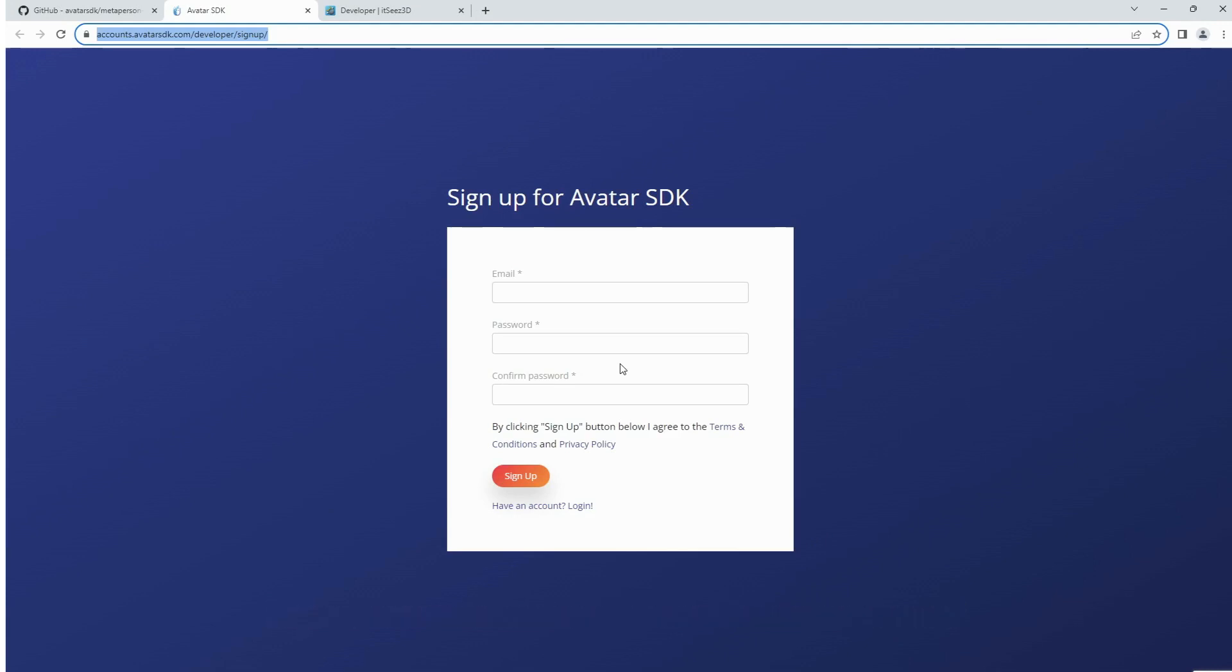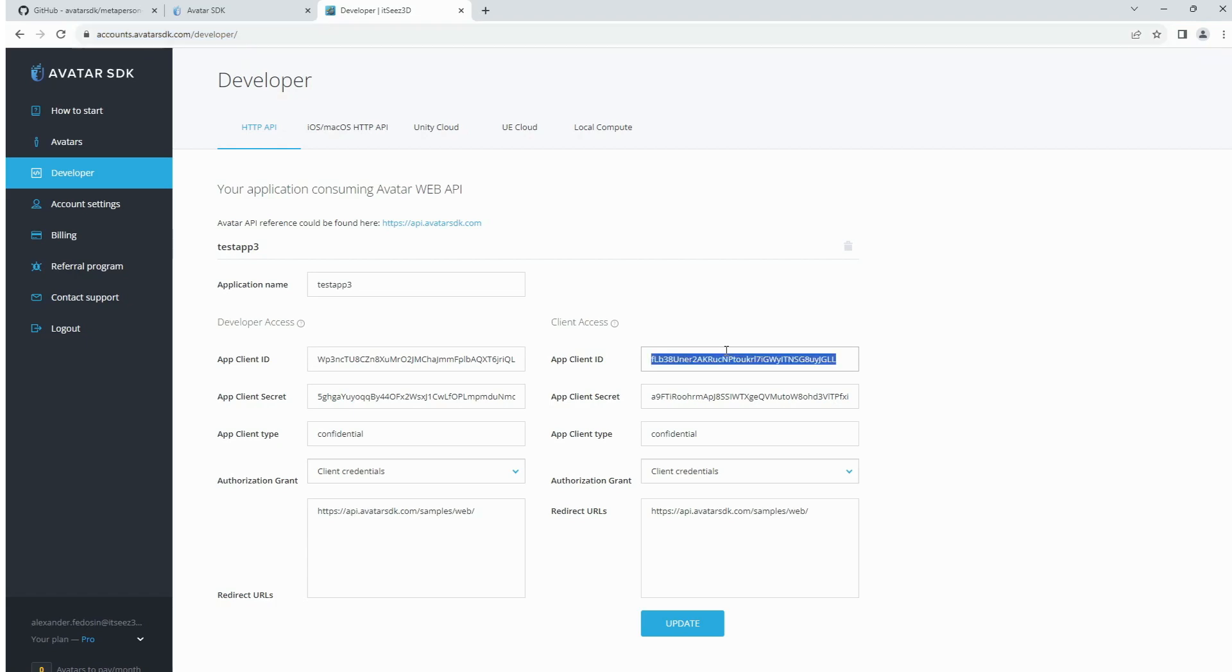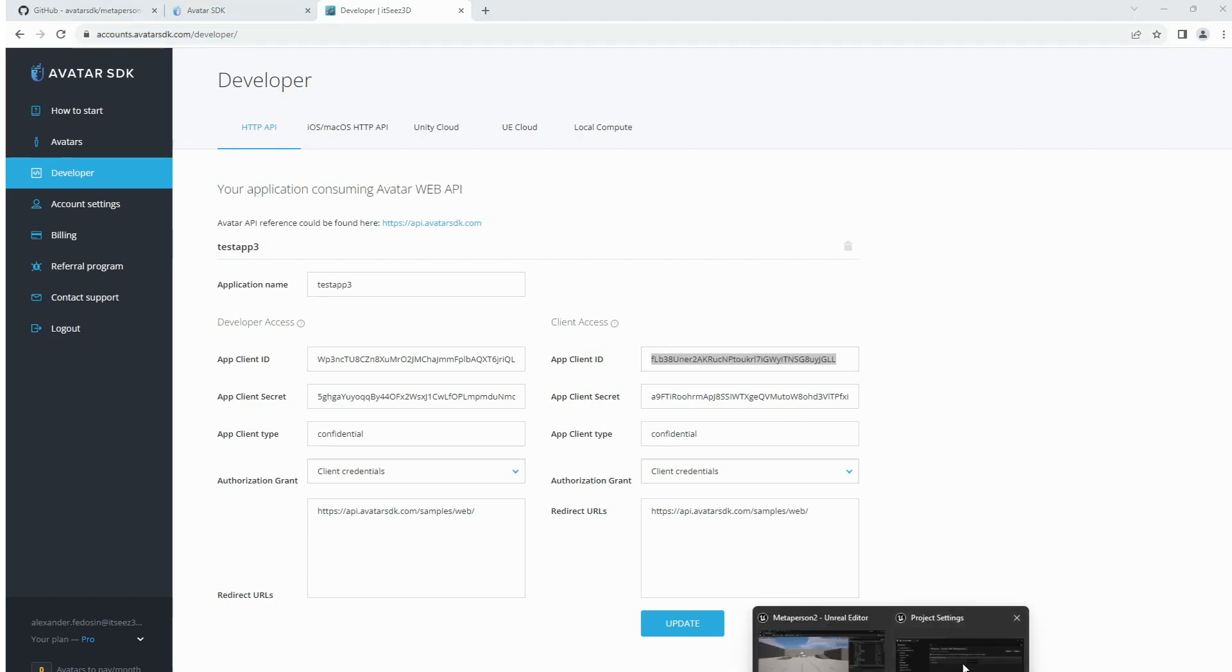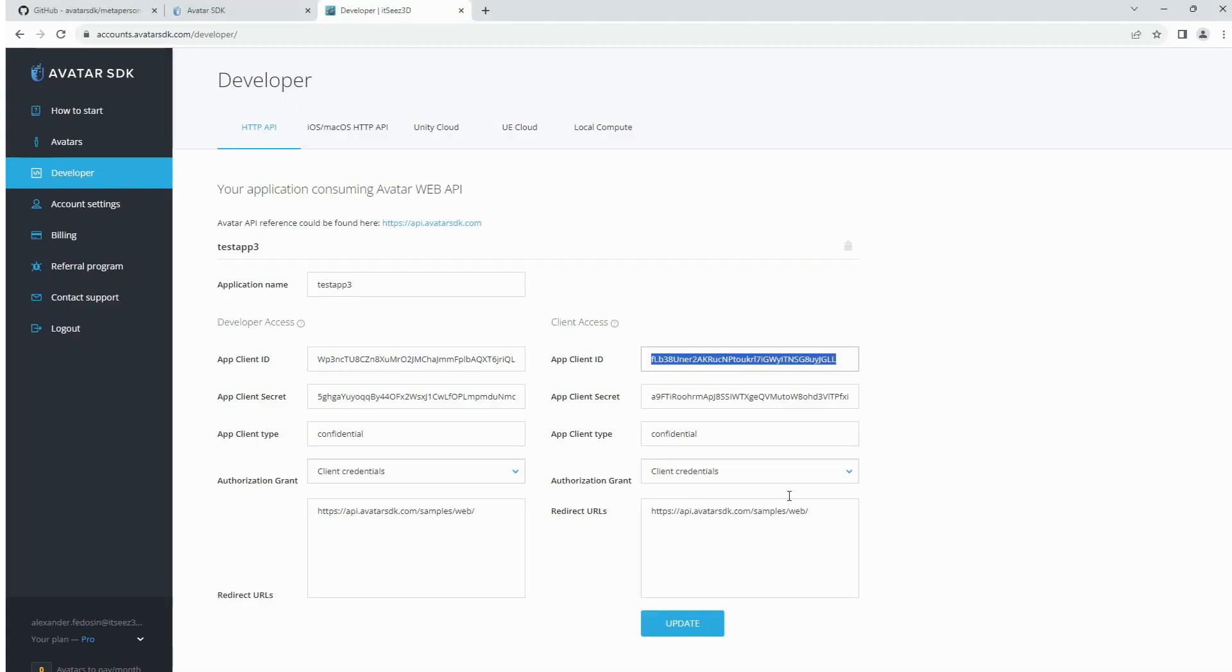Open the HTTP API tab in the developer section. Choose the client credentials option in the authorization grant fields and type any name in the application name control. Then press the submit button to get your credentials for using avatar SDK. Copy the app client ID and app client secret from the client access application at the developer section.